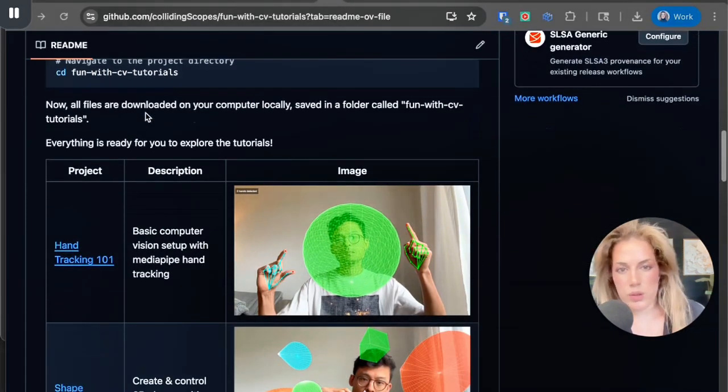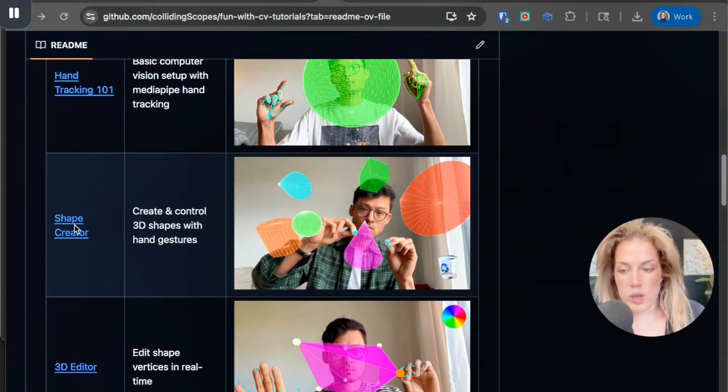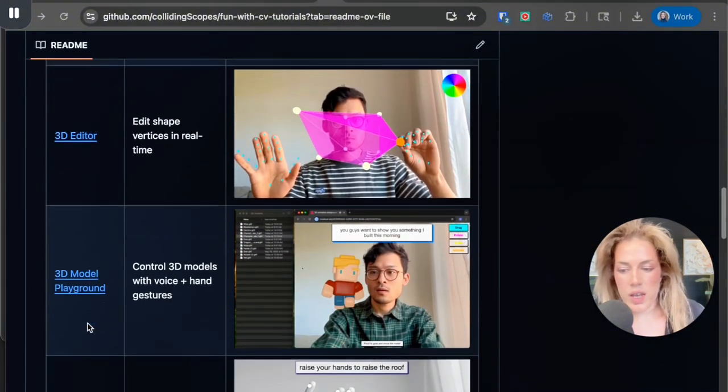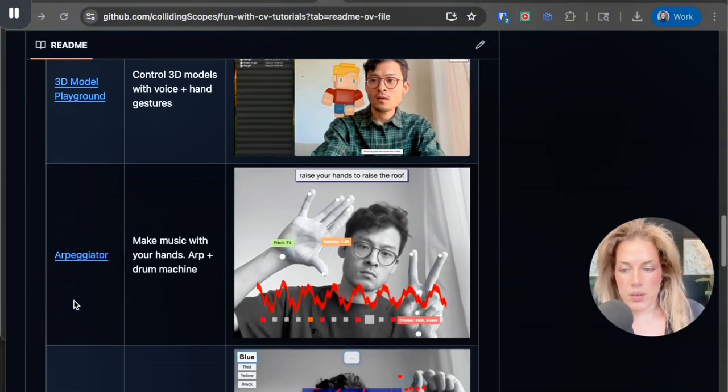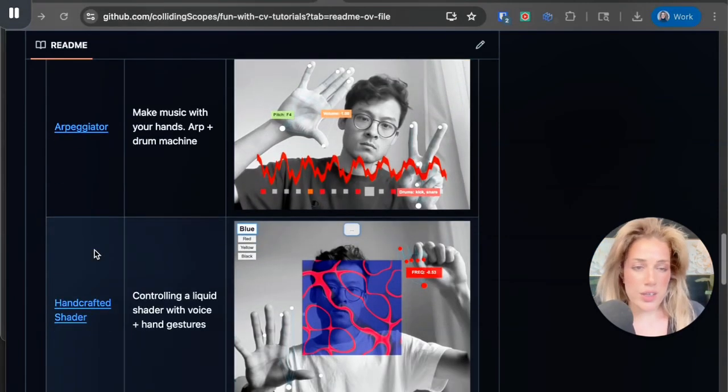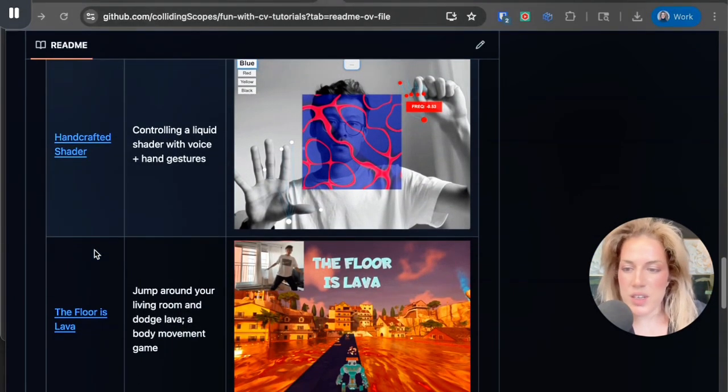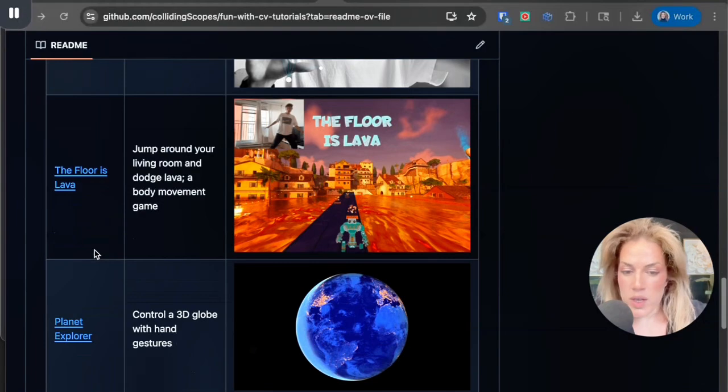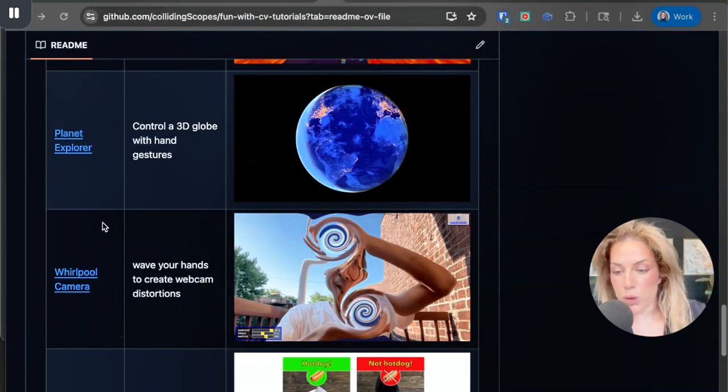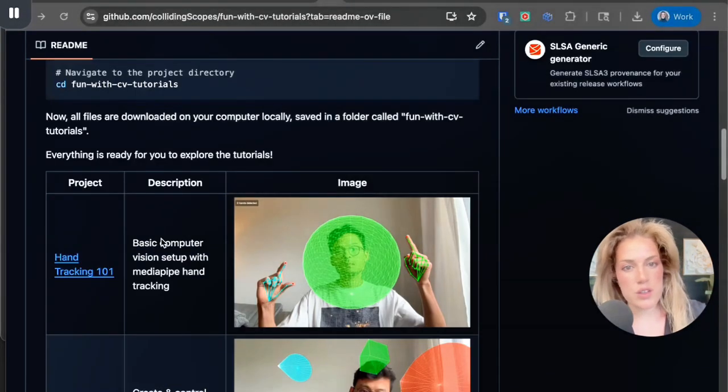Once you've cloned the repository and you see the list of files in the folder in your terminal, it's time to start having fun with computer vision. And as you can see here, there's several different types of projects: there's hand tracking 101, there's shape creator, 3D editor, 3D mode playground, arpeggiator, I hope I said that right, handcrafted shader, the floor is lava, planet explorer, whirlpool camera.